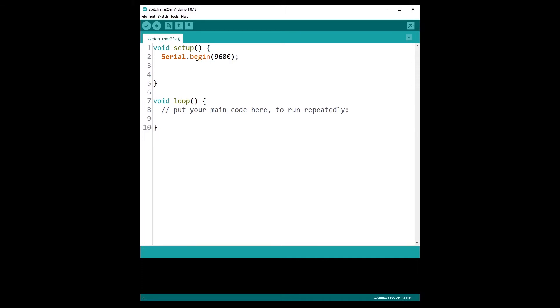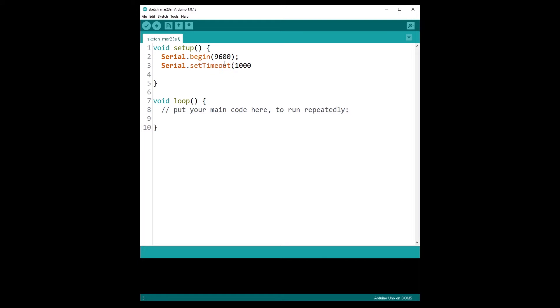Next, I'm going to change the timeout of the serial, so setTimeout. The default timeout is 1000 milliseconds, which is one second, which means that when you use the read string function, your Arduino program will be stuck for one complete second to make sure that you have received all the data. But in our example it's going to work if we just put 10 milliseconds, so the reading timeout will be 10 milliseconds.